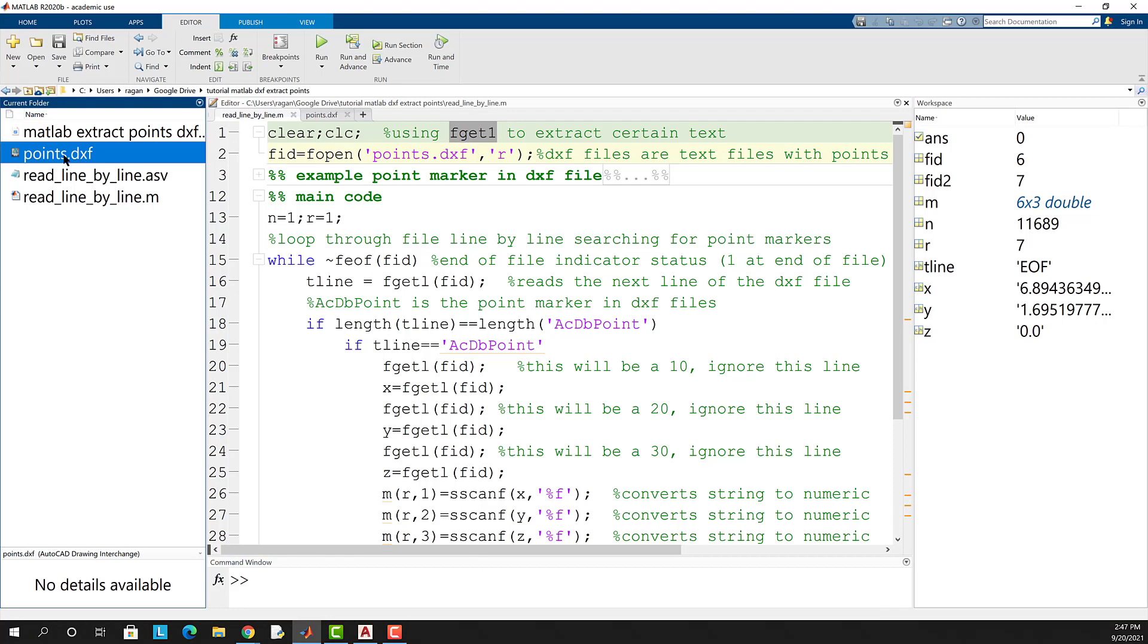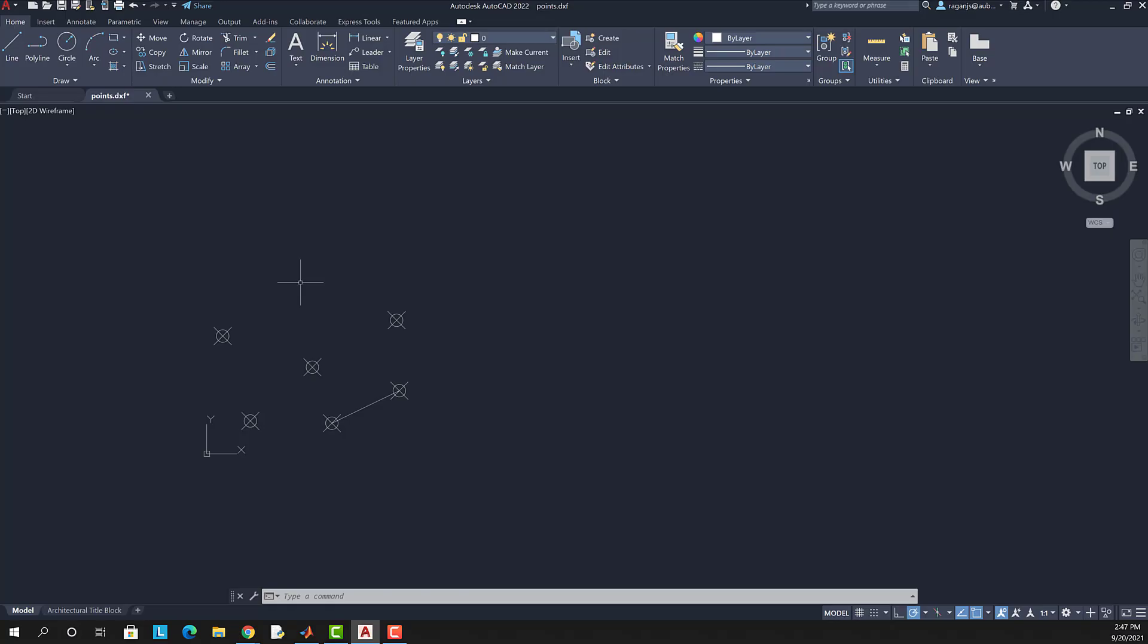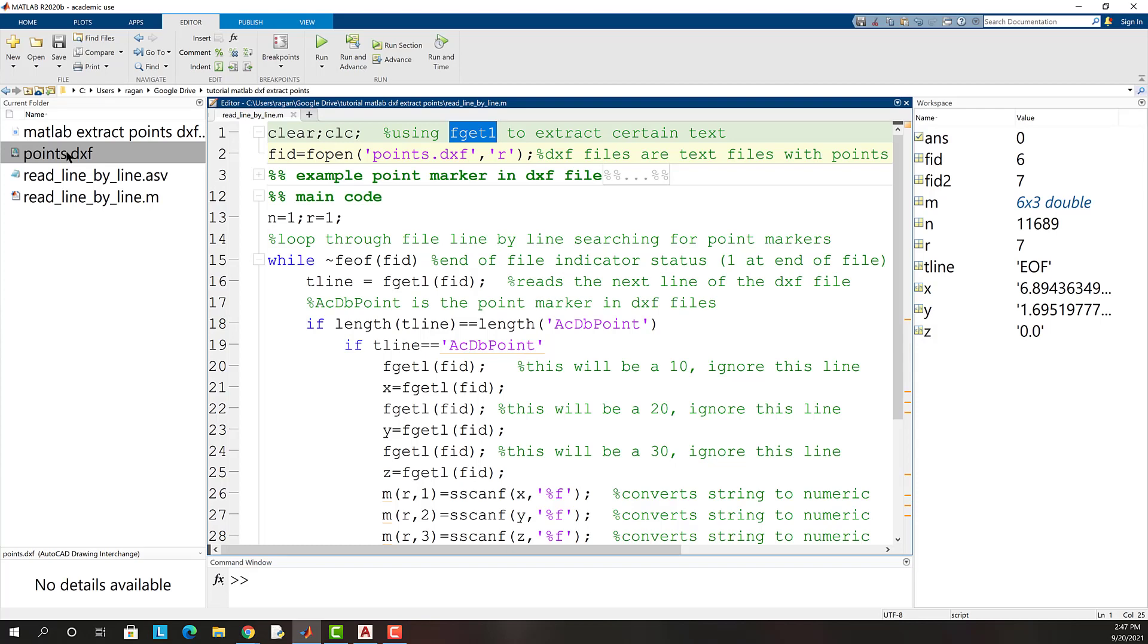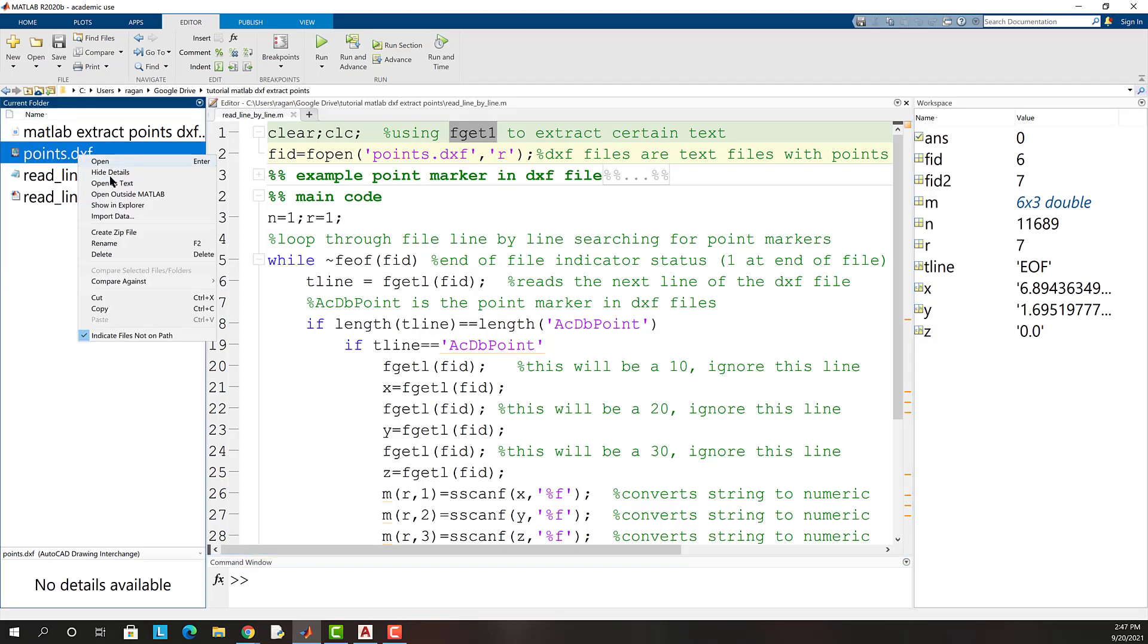For this example we'll use the points.dxf CAD file. In AutoCAD we can see that points.dxf has six points in it. Back in MATLAB we'll open points.dxf as a text file.